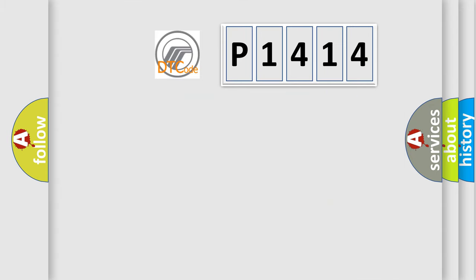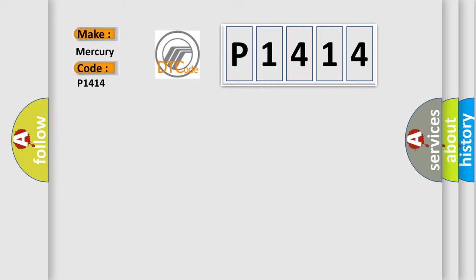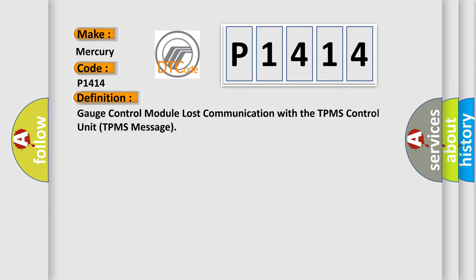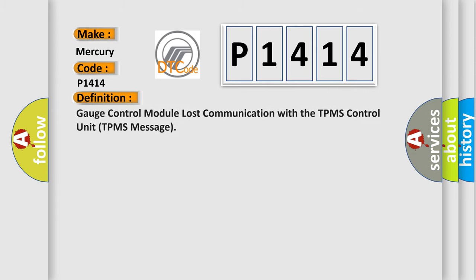So, what does the diagnostic trouble code P1414 interpret specifically? The basic definition is gauge control module lost communication with the TPMS control unit TPMS message.